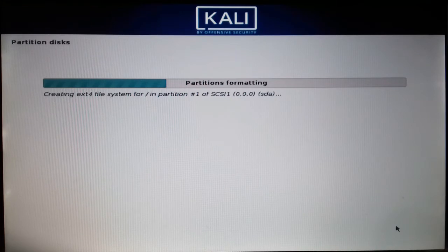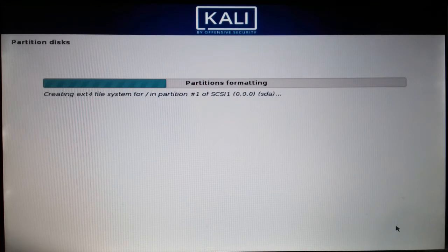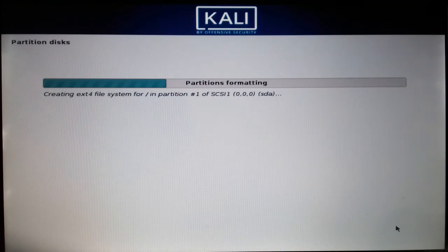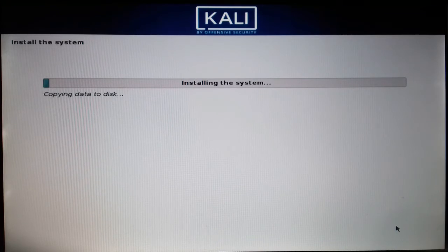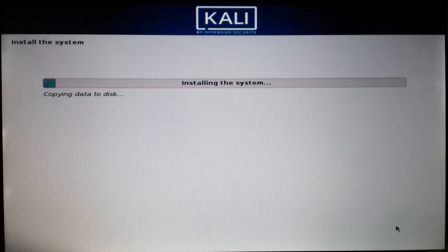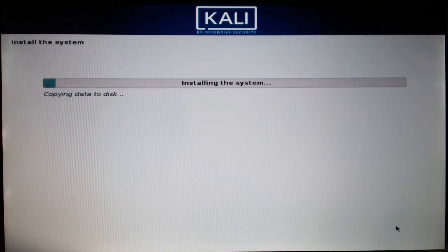The installation process has now begun. I think it'll take around five minutes to fully install. I'll be pausing the video — see you after it's fully installed.